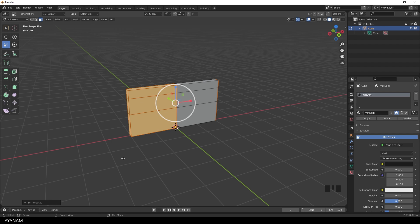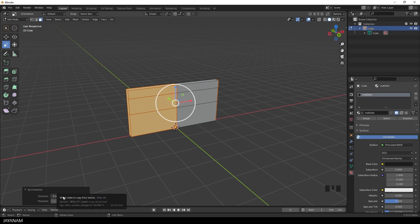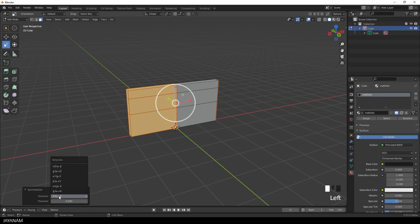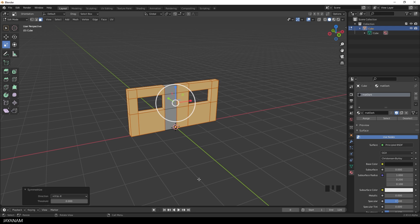But when you open here the Symmetrize panel, you see that you can define a direction. The default direction is minus x to x. But we want to have the opposite. We want to symmetrize plus x to minus x. But that's not a problem. You can change it. We select direction plus x to minus x. And then we get the desired result.